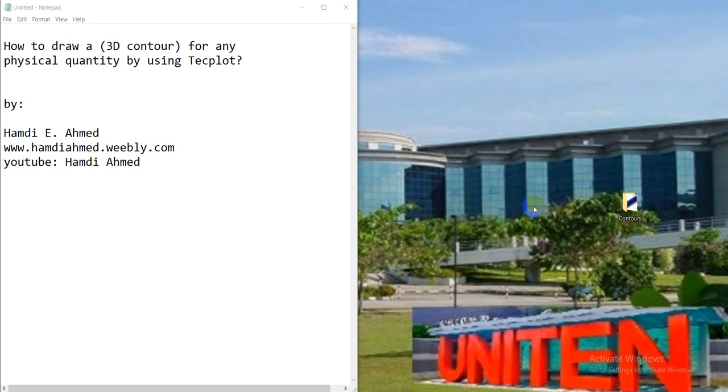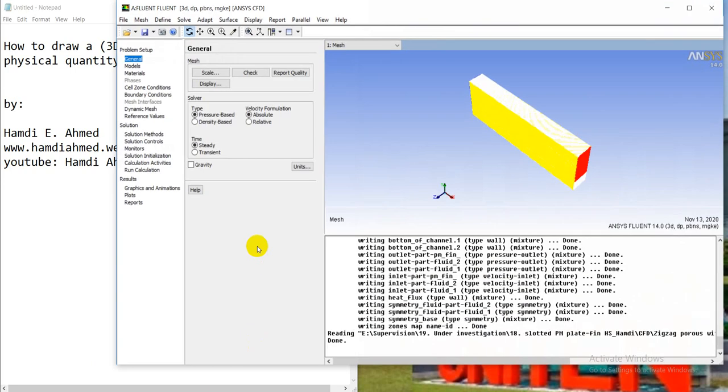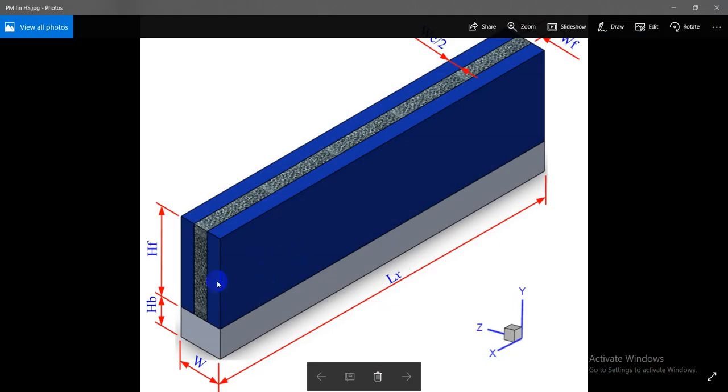Now we have to use any simulator, for example Fluent, ABAQUS, maybe SolidWorks. For example, I used Fluent and simulated already this physical domain like a heat sink.